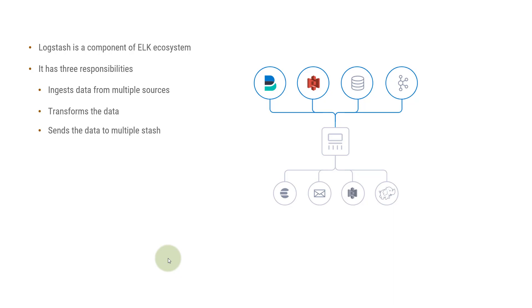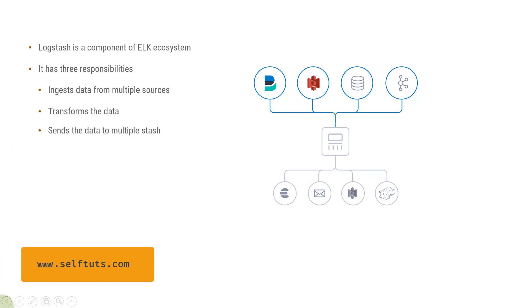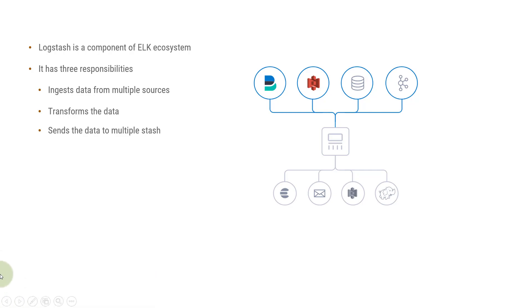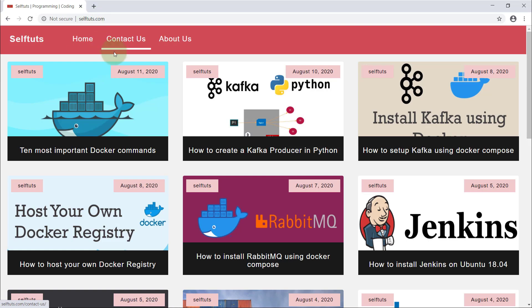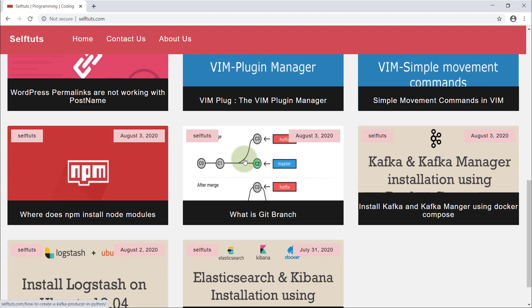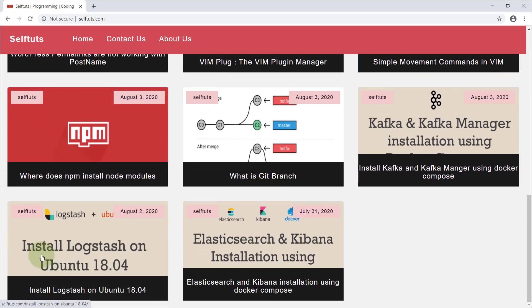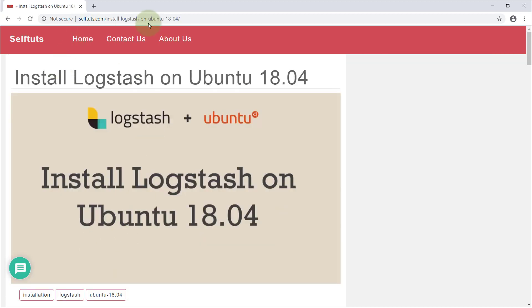I've already created a post on my website, selftouch.com, where you can see the full details of the installation. In Chrome browser, you can see my website has a post on how to install Logstash on Ubuntu 18.04. I'll provide the link to this post in the description of this video.